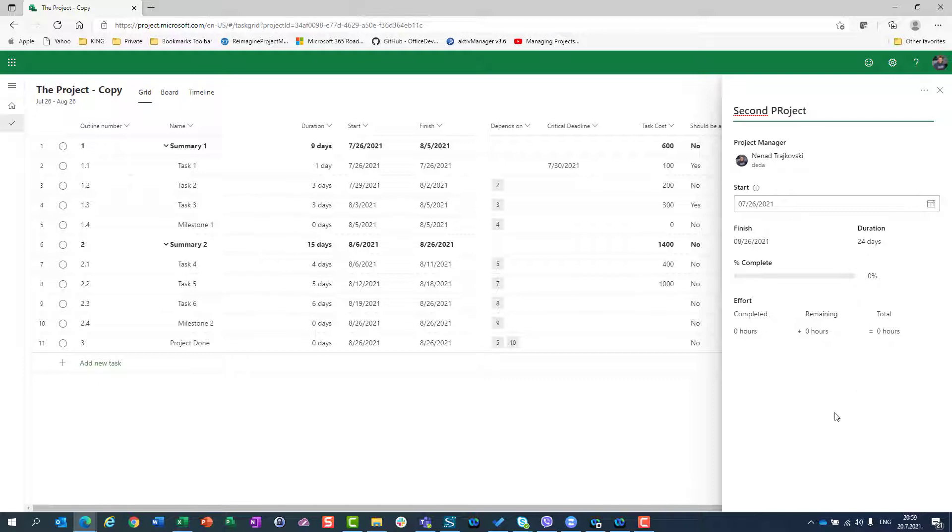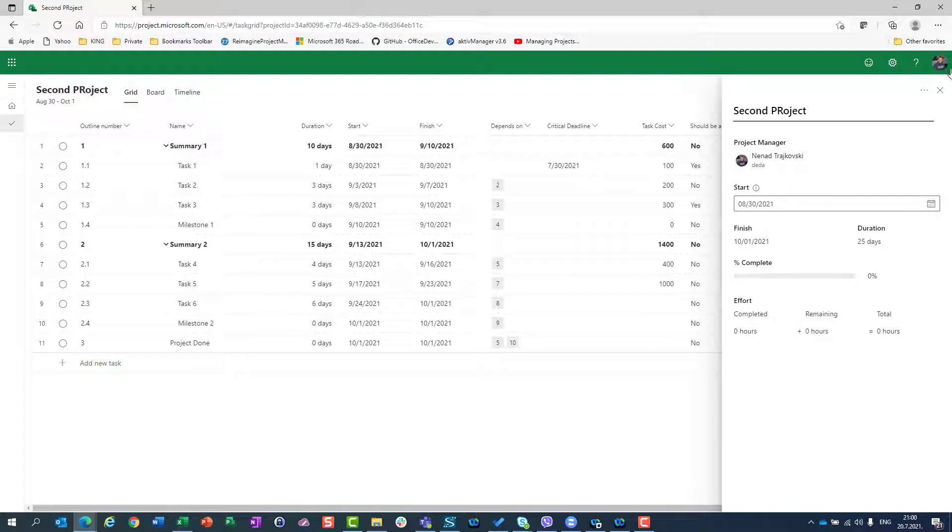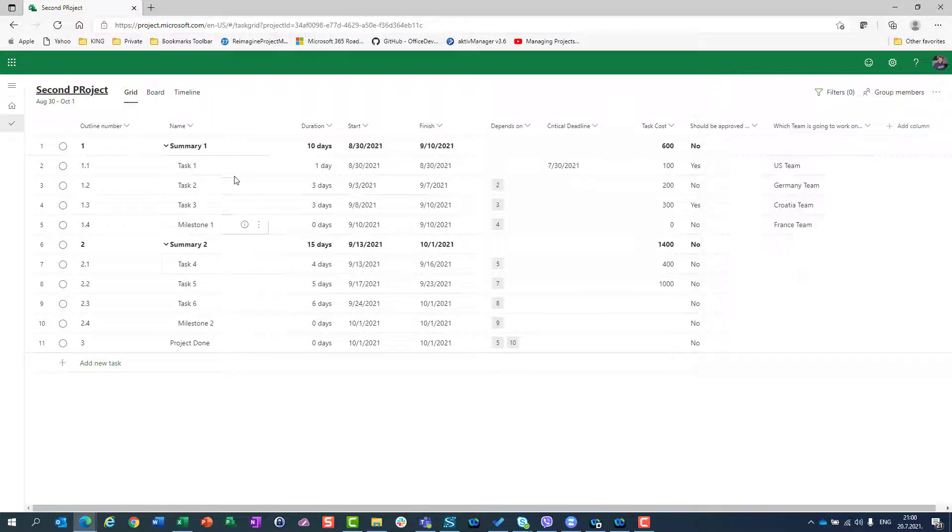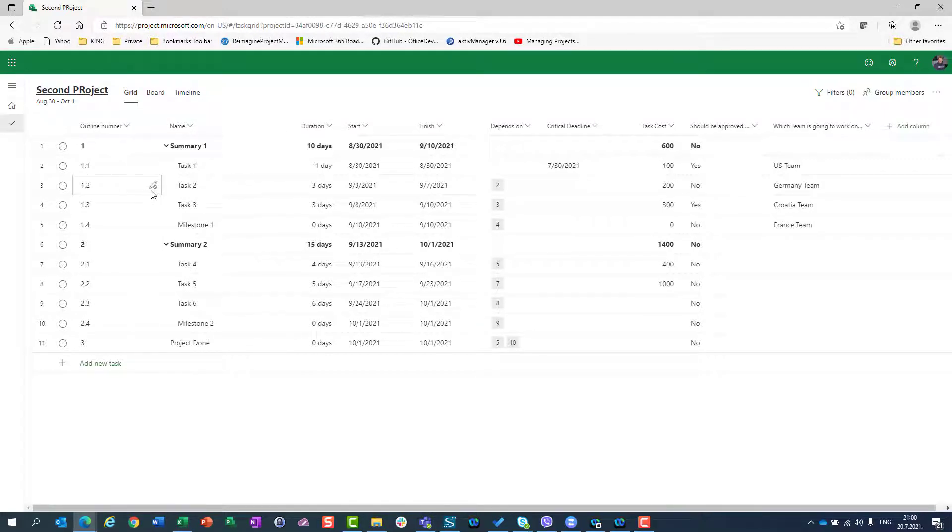I can now change the start date. It will start at August 30th. Everything is here and now I can adjust tasks as I need.